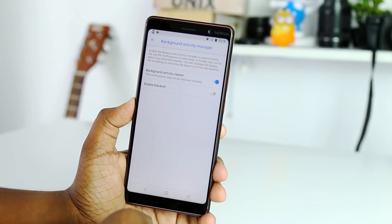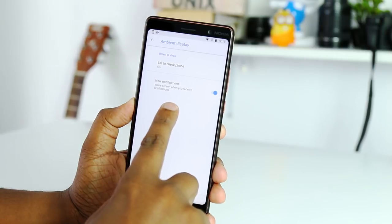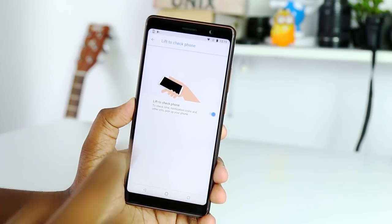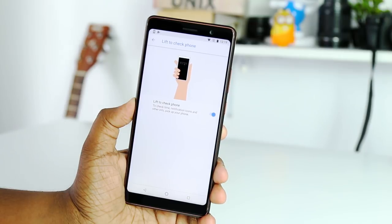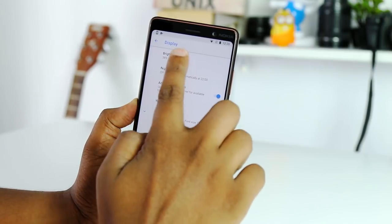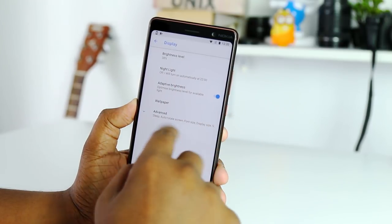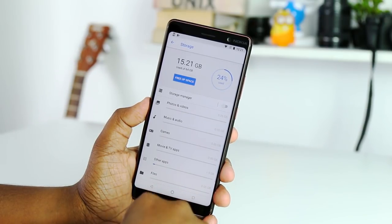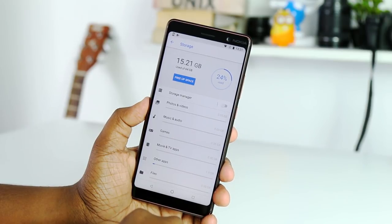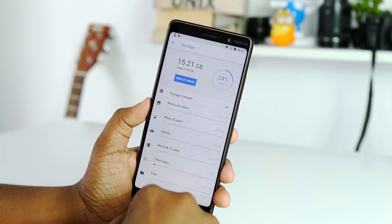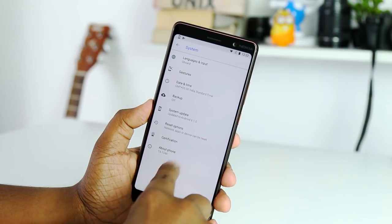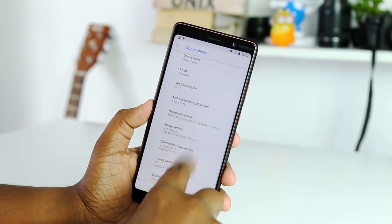If you want to use the display on/off, you can use the ambient display setting. You can use time notifications on the display. If you want to use the display settings, you can adjust brightness, Night Light, and auto-brightness. There are storage options including photos, videos, music, games, movies, applications, and file system storage on the device.